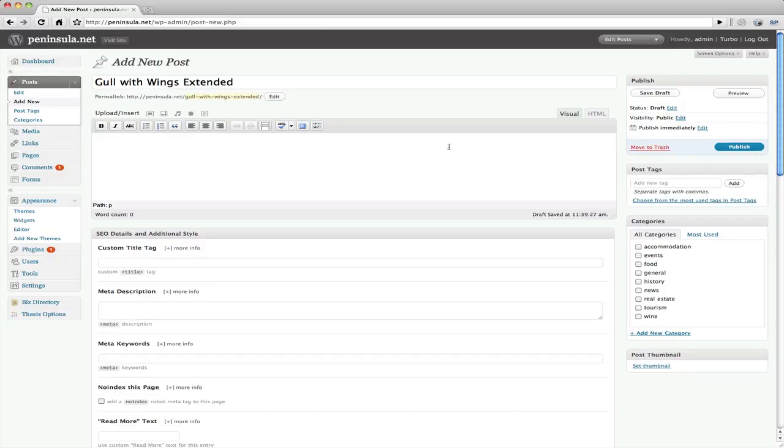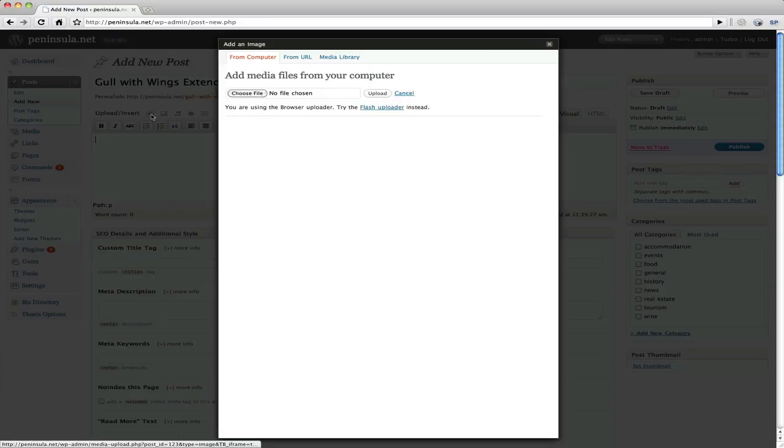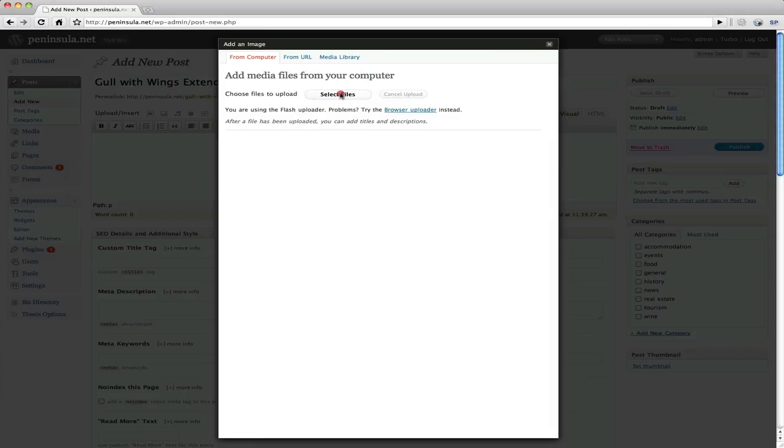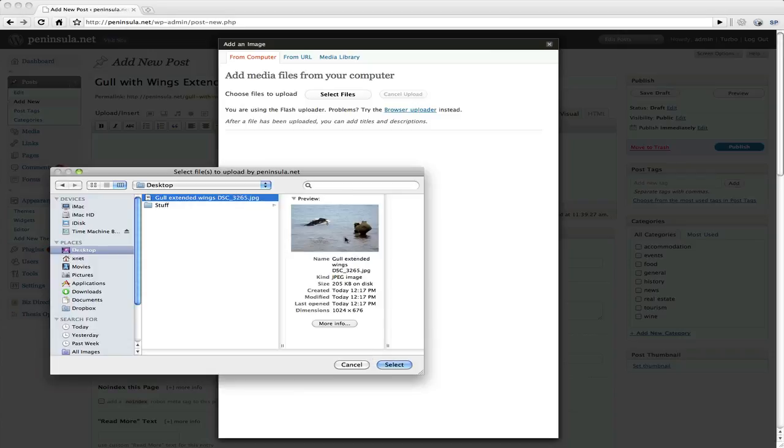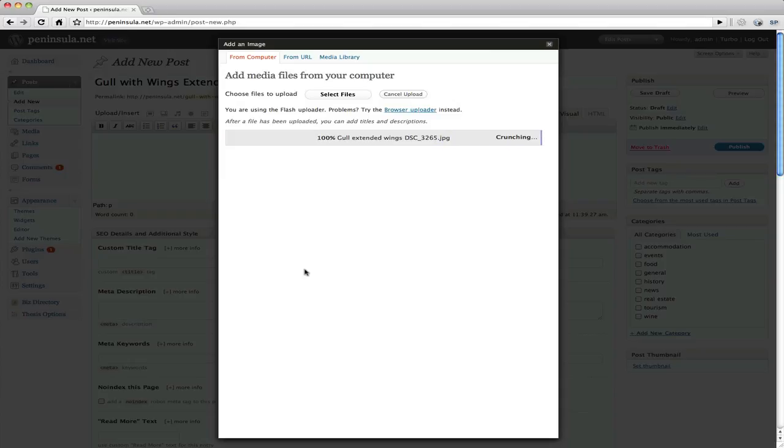So the first thing I'll do is I'll grab the picture. And we just go up to this little picture icon here. Click add an image. Now what that's going to do is it's going to give us some options of where to get the picture from. We'll click select files. There's a preview of our picture. With that highlighted we click select. And that will load that into WordPress.